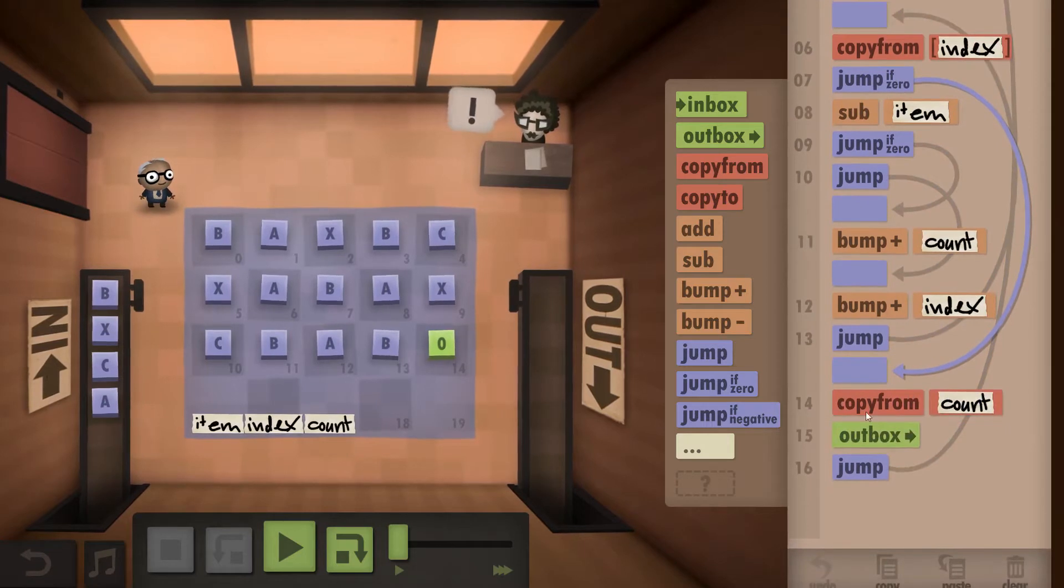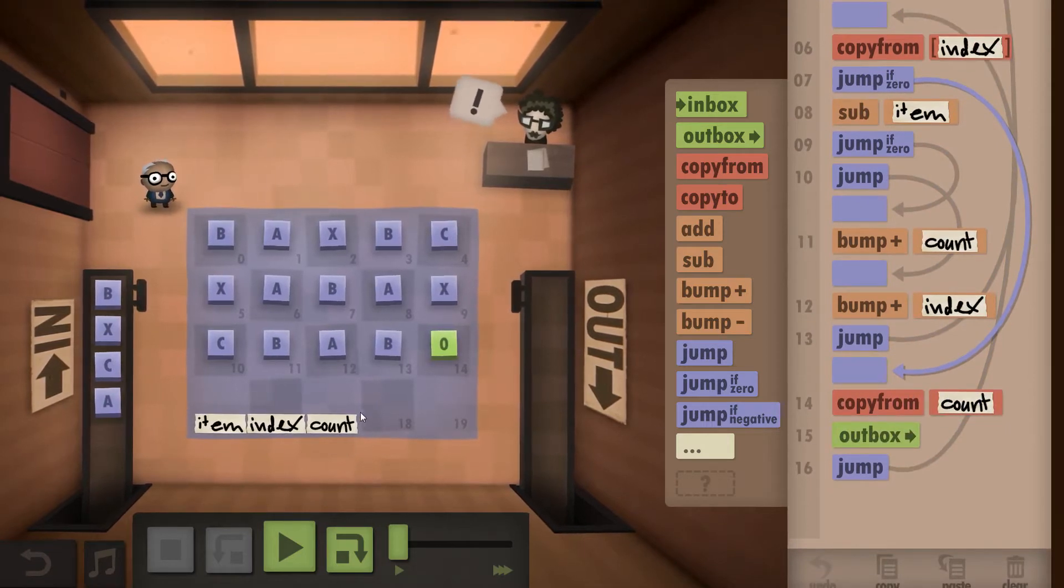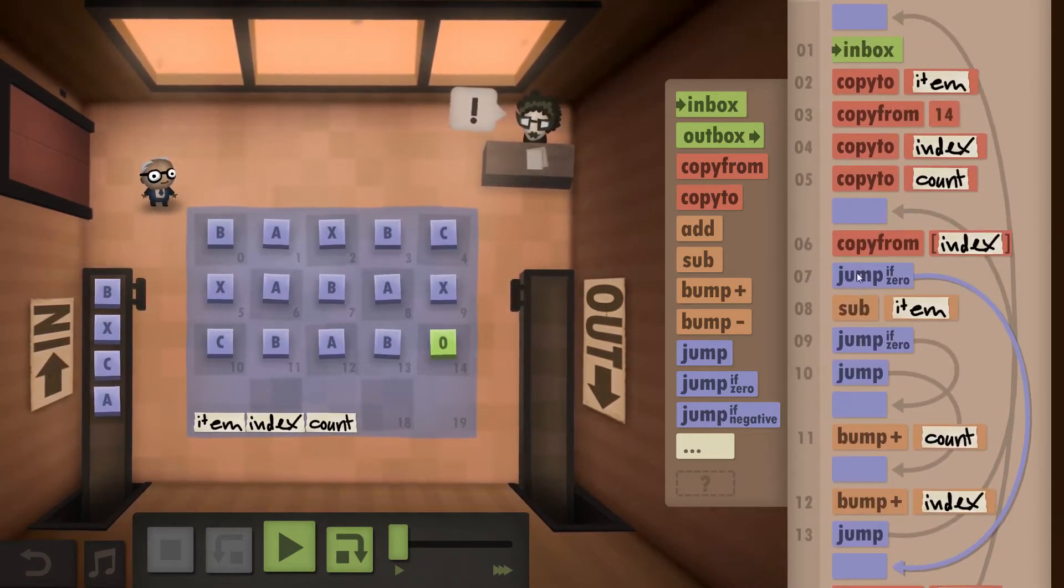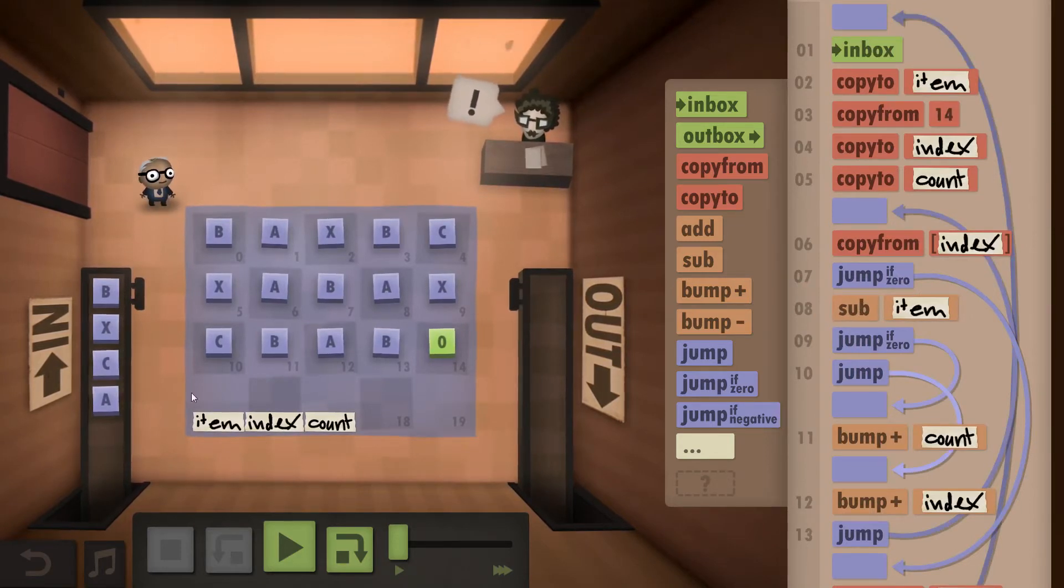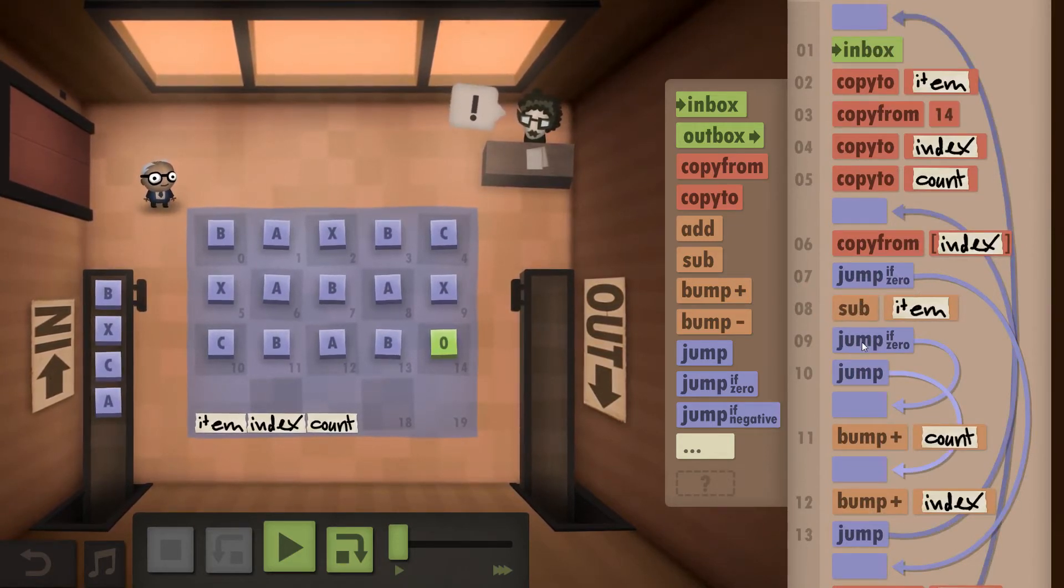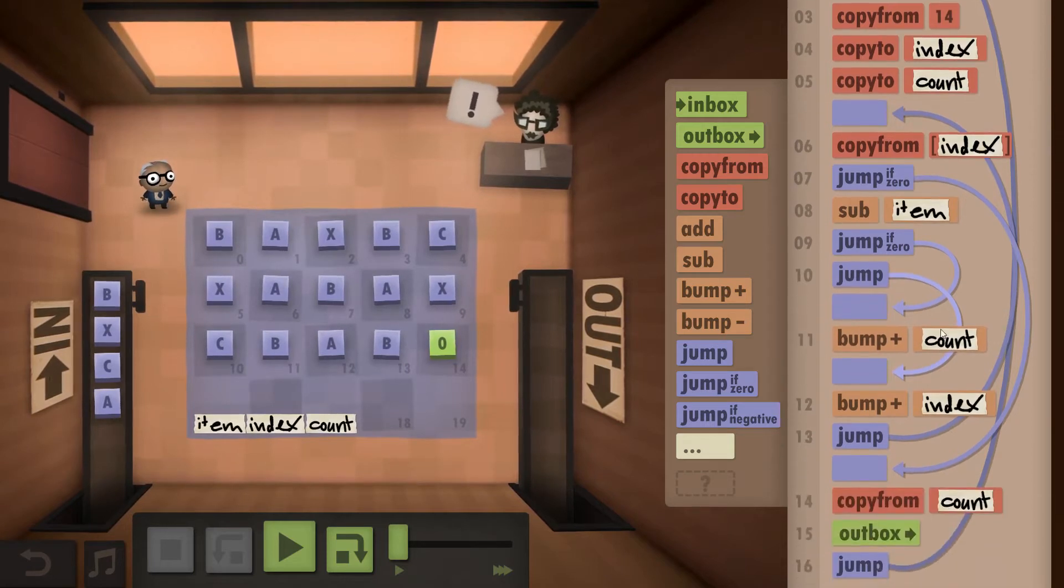So we can jump down here and just output what we have in our count field. If it's not zero we subtract our item we inboxed from it. If that is zero we bump up our count.